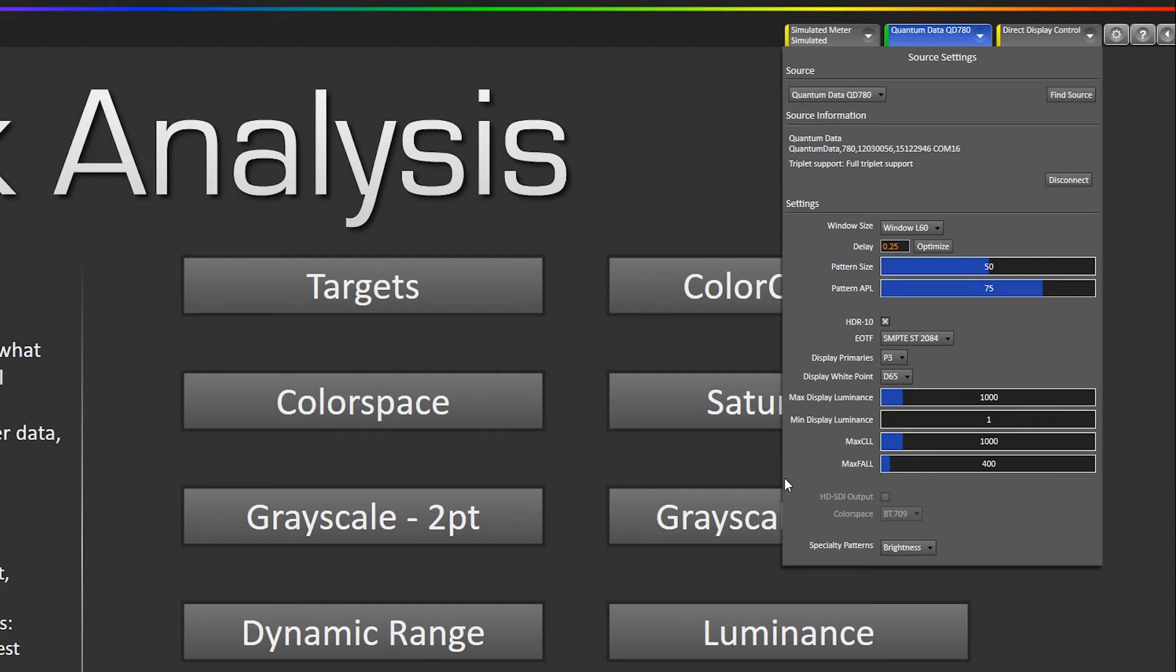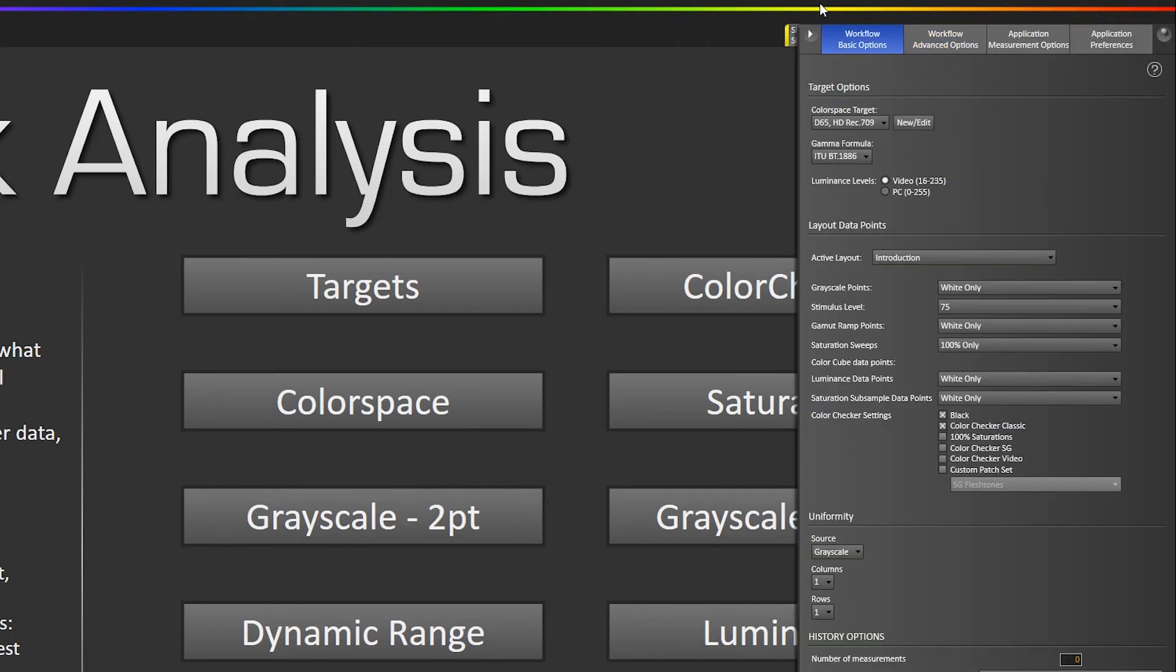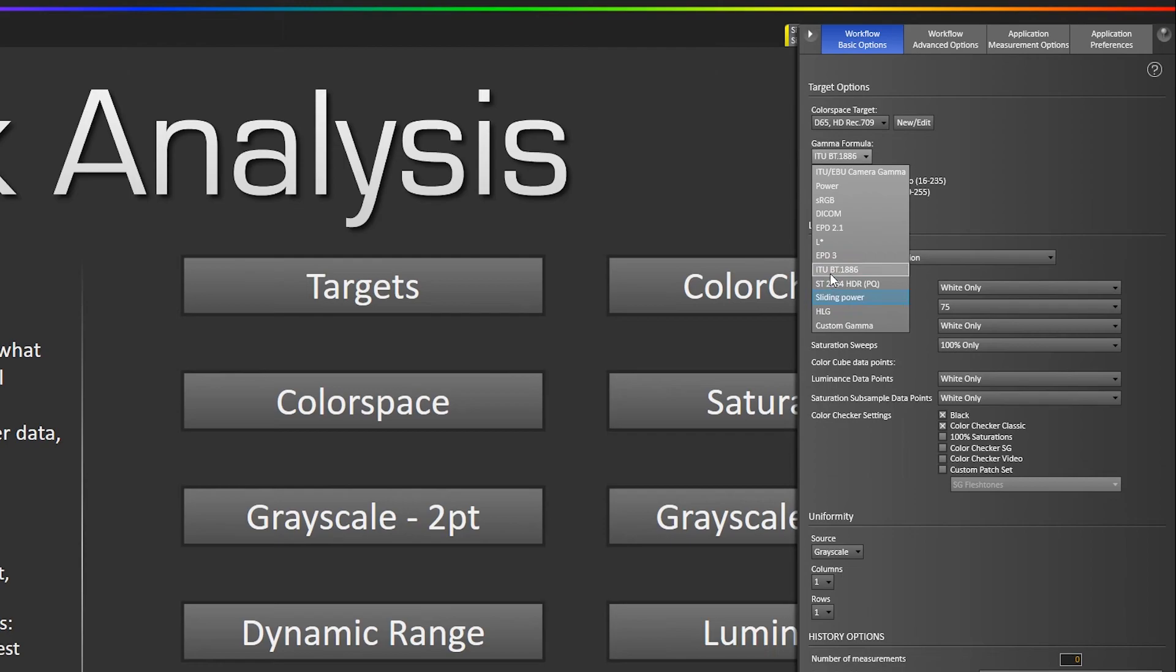You probably want to set your workflow to ST2084 as the EOTF. So you would go to workflow, basic options, and under gamma formula you would select ST2084 HDR.